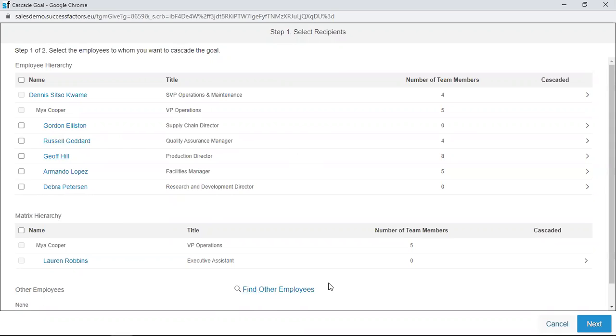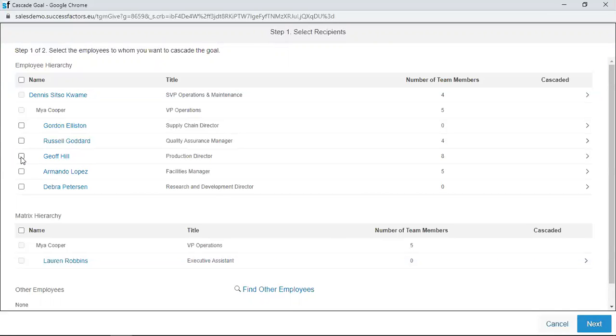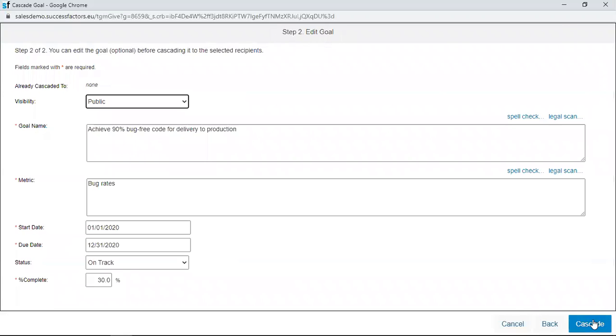To cascade a goal to a direct report, your direct reports will already be shown here. I want to cascade this goal to Geoff Hill. To do that, you just check this box by Geoff Hill's name and then navigate to Next. You just click on Next.